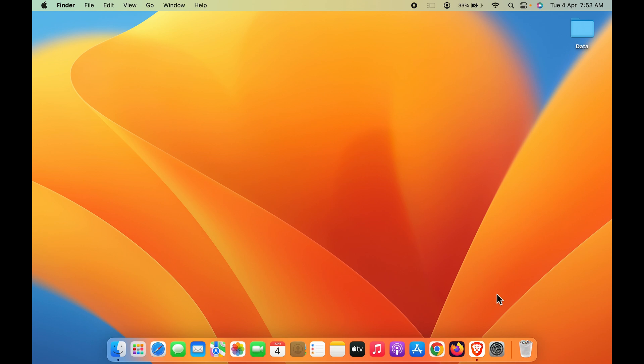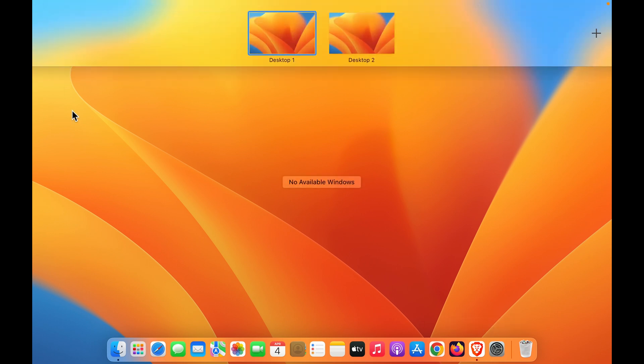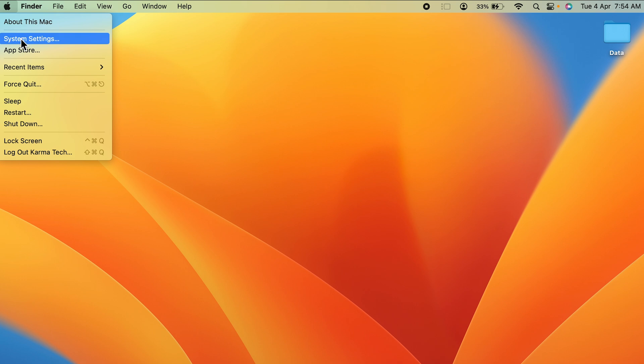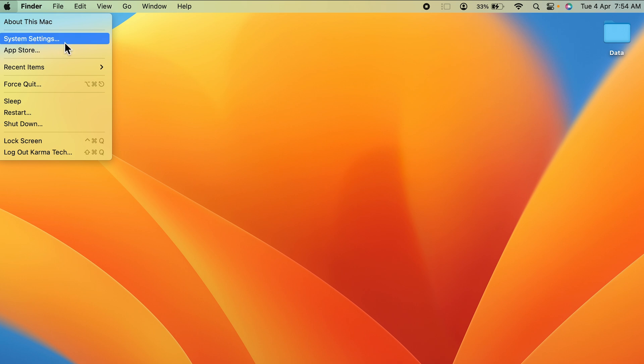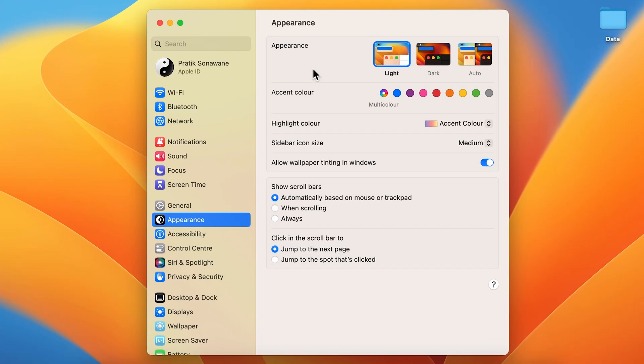The first step is to open System Settings. You can find that in the dock, or simply go to the Apple logo on the left-hand side and select System Settings. Once you open System Settings, this window will appear. You have to scroll down and go into the Accessibility option.